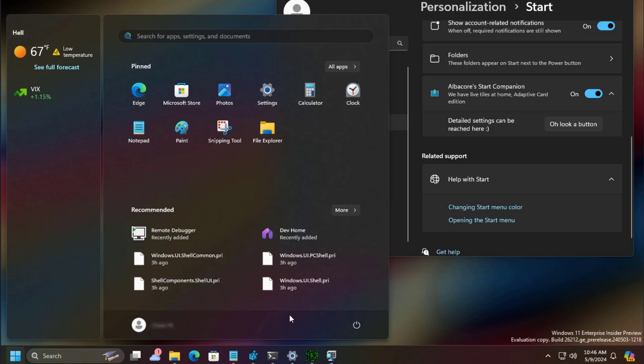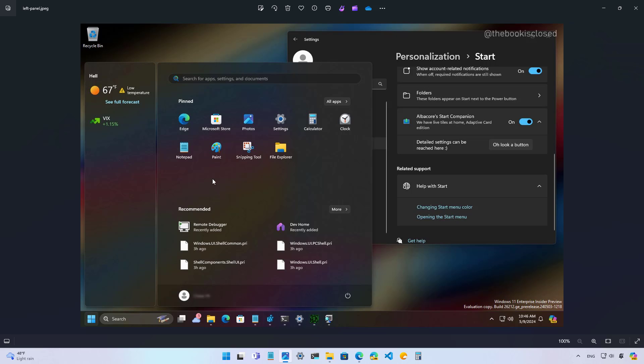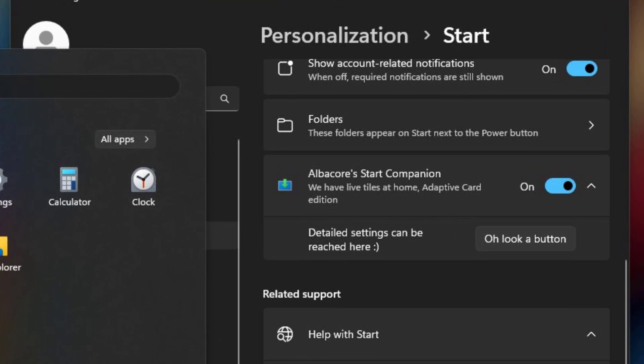Also, users will be able to dock the panel on the right or on the left side. Let me just go to the other screenshot. And here we can see how the panel looks on the left. Of course, developers will have to integrate this functionality into their apps.